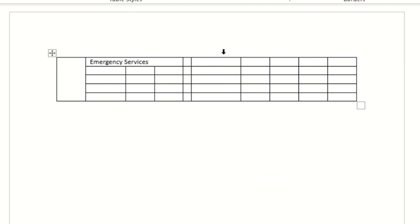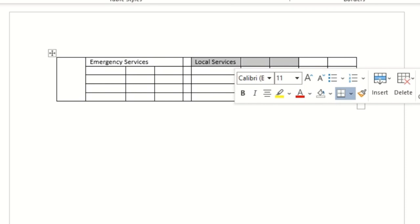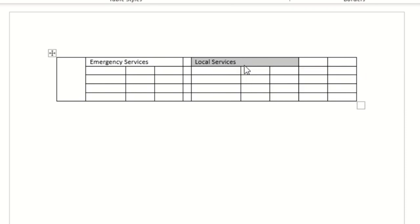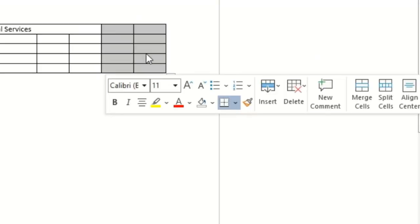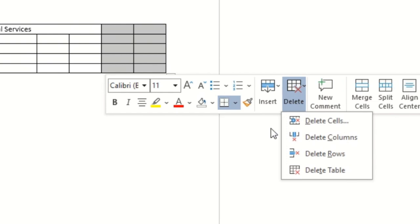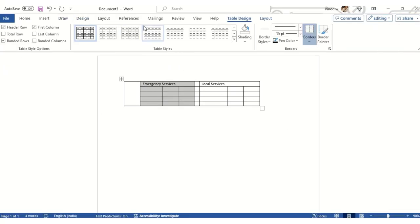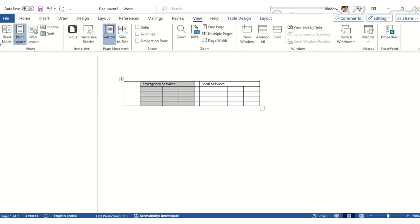The second section will be Local Services. This is just a random dataset — you can add your own content. I'll merge those cells and then right-click to delete the extra column we don't need.